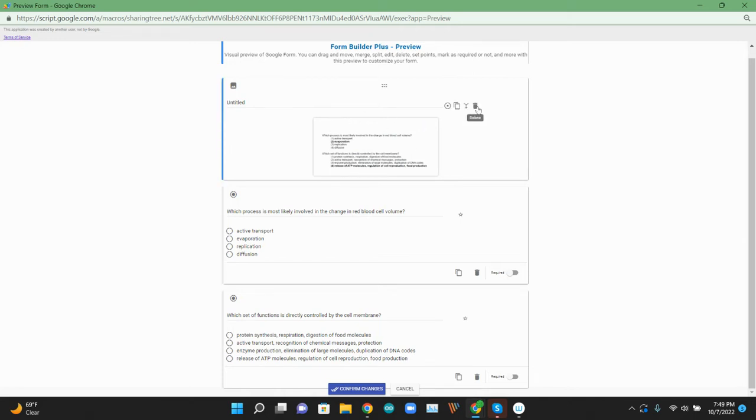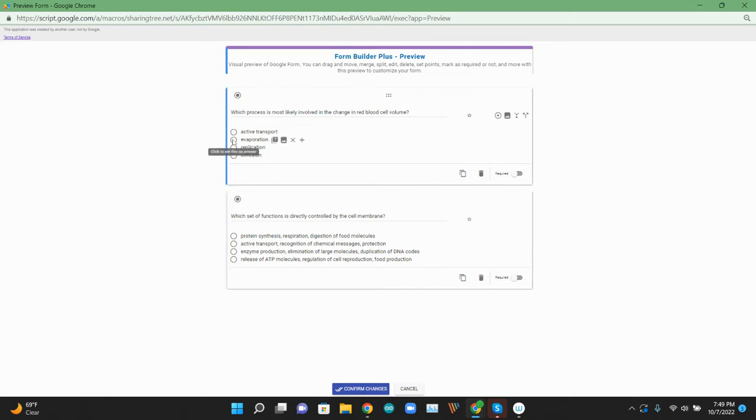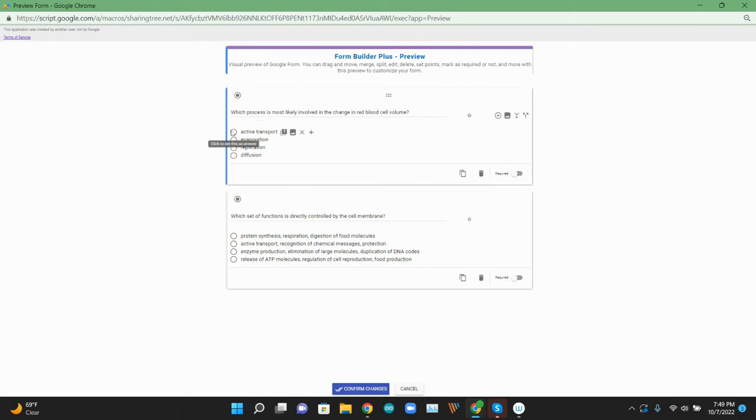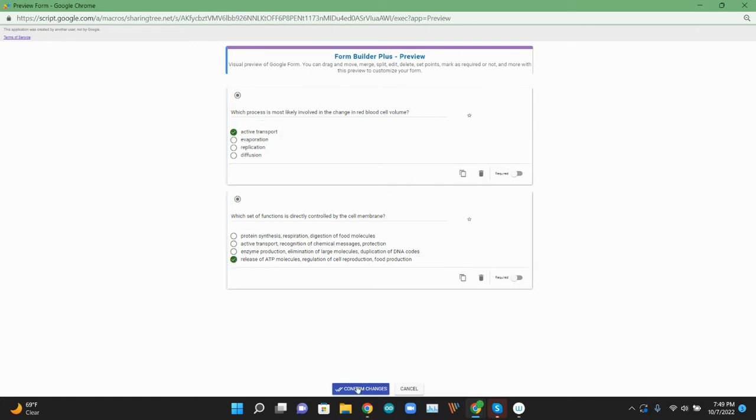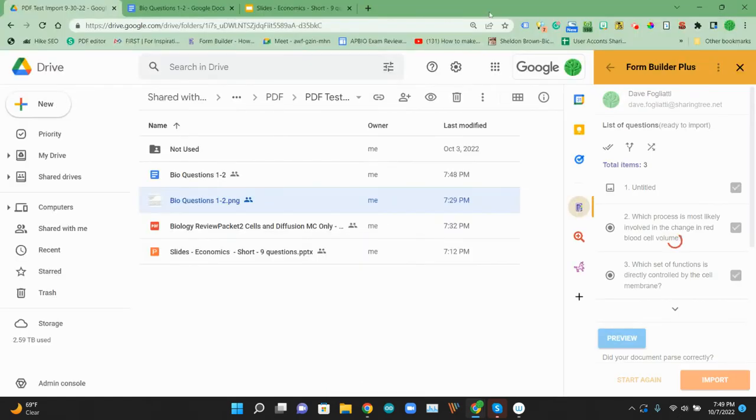So what I'm going to do is get rid of this image. We don't need that image. And we have our two multiple-choice questions. We can go ahead and confirm that. We can select the answers if we want. I think the first answer was – then we can pick an answer here. Hopefully those are right. And then what we can do is confirm those changes.